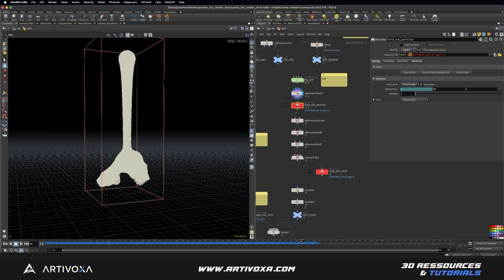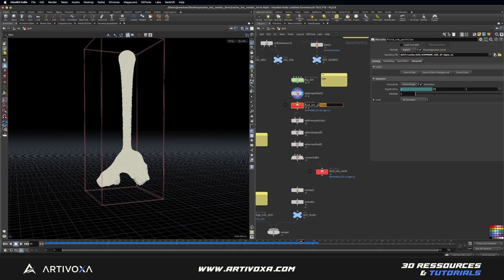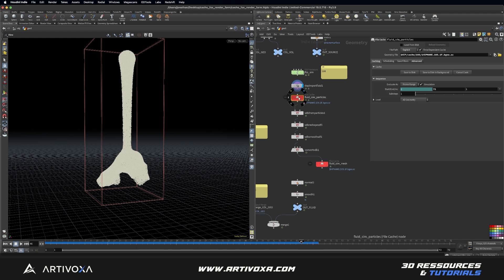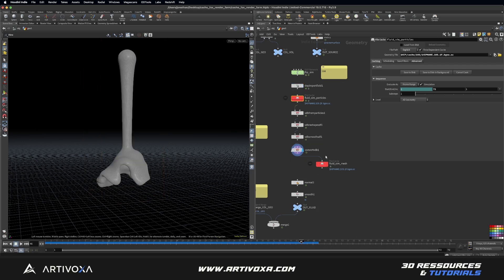In my case I like to put it in a cache folder. So let's add 'cache' and let's add another folder with the name of the node — so let's type $OS, which is the name of the node. So the name will be FluidSIM Particle for that one, and FluidSIM Mesh for the other one. So then after this first file cache we will convert our particles into mesh, and then we have our second file cache. You have to make it explicit also, and you can put it into the same cache folder and add another $OS folder for the name of the second file cache.